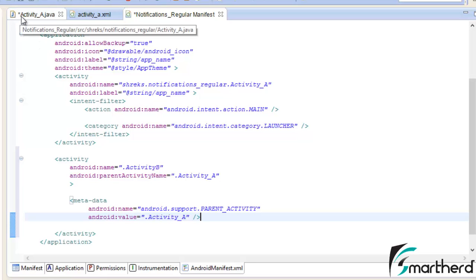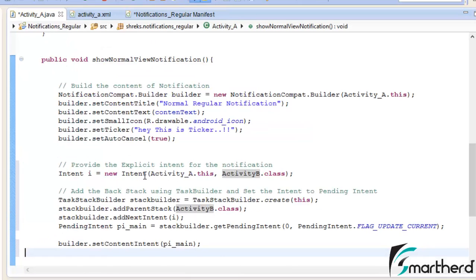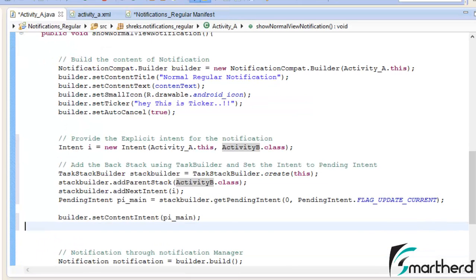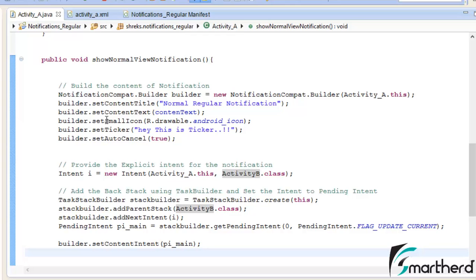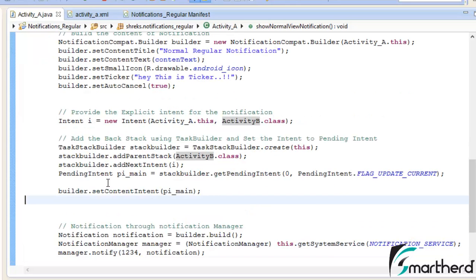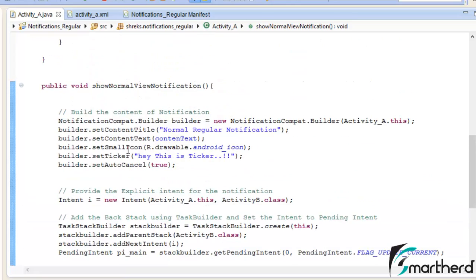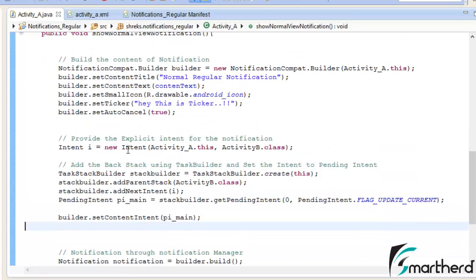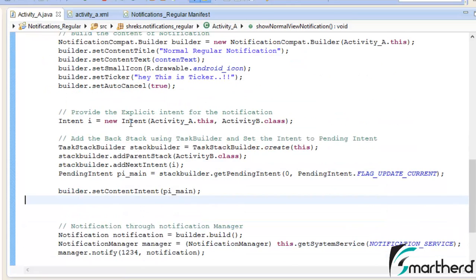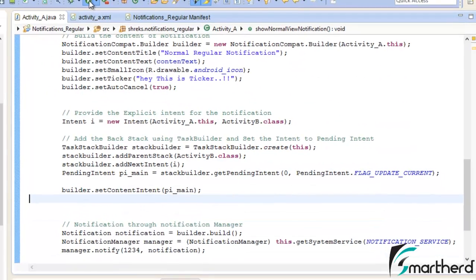Let's go back to our activity A dot Java. Now here, let's save our application and let's check it out if we are not leaving anything. Yes, all the steps I have followed. Now let us do one thing. Yeah, everything seems to be fine as of now. Let's save it and run our application.